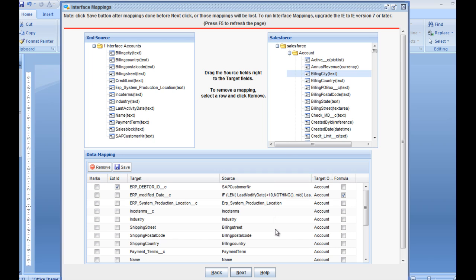We have already done this here. As soon as you have mapped it, you can use formulas to transform your data so that the data from the database matches your target field information in Salesforce. And as soon as you have done this and ticked what your external ID is, you can click next.